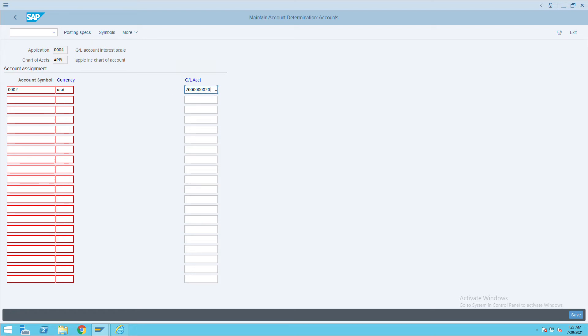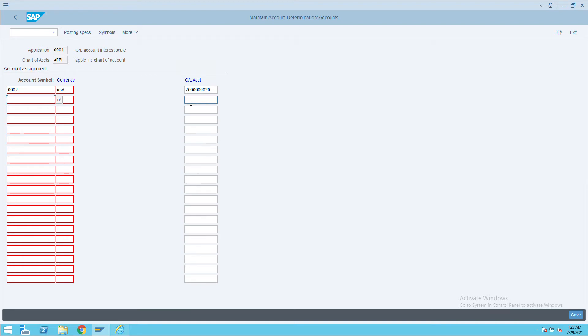And if it is income, you have to give the income-related interest GL account here.